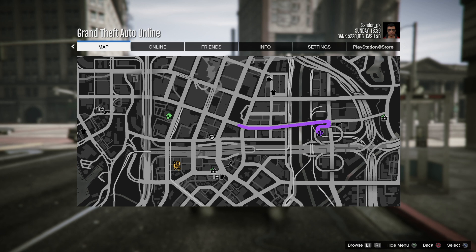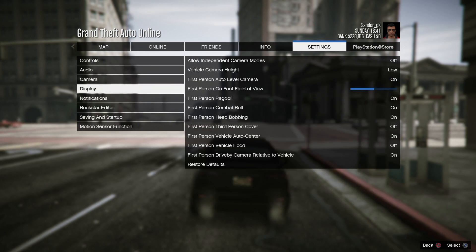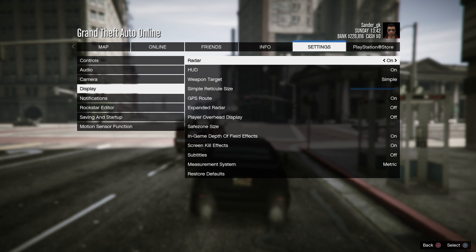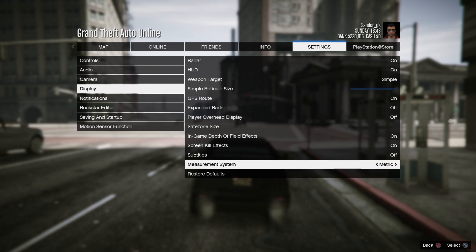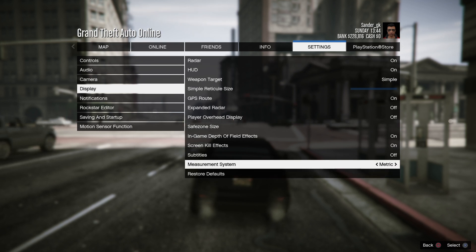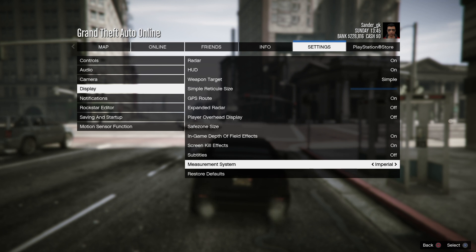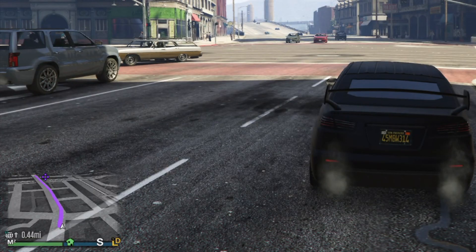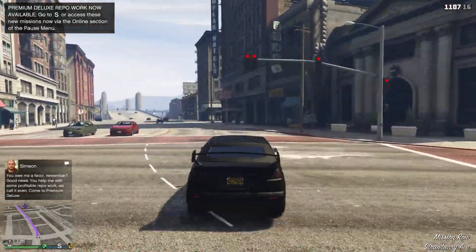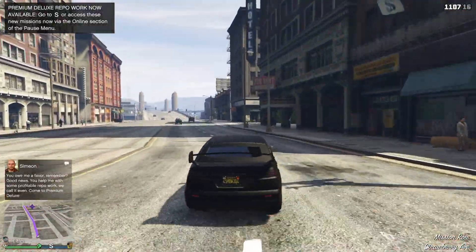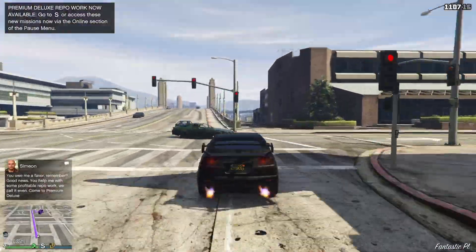So you just have to go to Settings, go to Display, and then go down to the Measurement System and change from metric to imperial. And that's it — that's how to change your measurement system from metric to imperial.